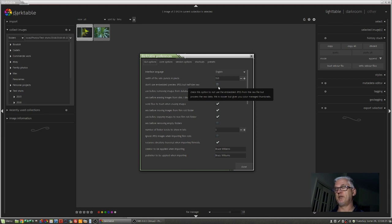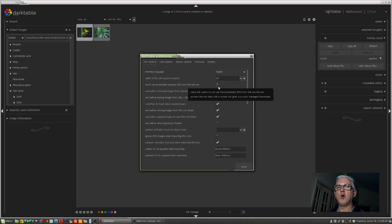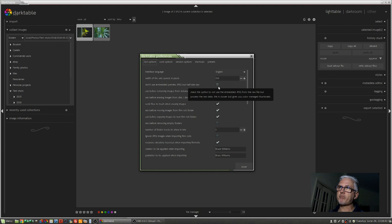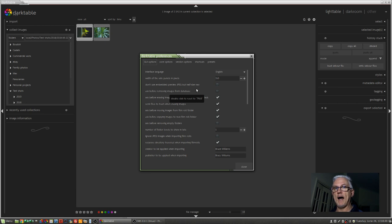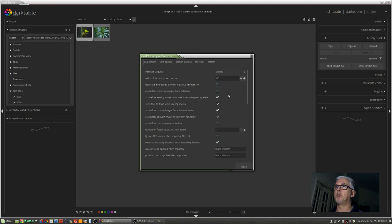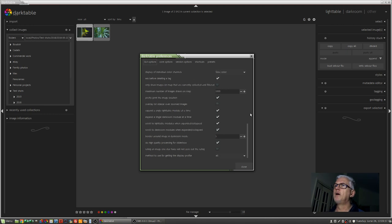because maybe you were doing a film noir shoot, your RAW files are going to have all of their color information, but the JPEG would be black and white. So clicking this option will enable Darktable to use the RAW as the preview with all of its color information rather than just the JPEG that the camera produced.